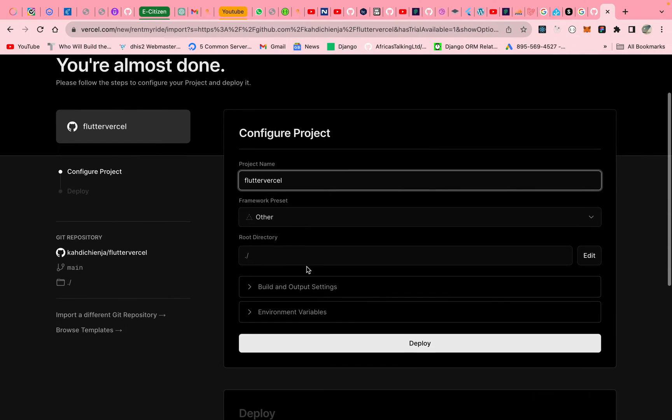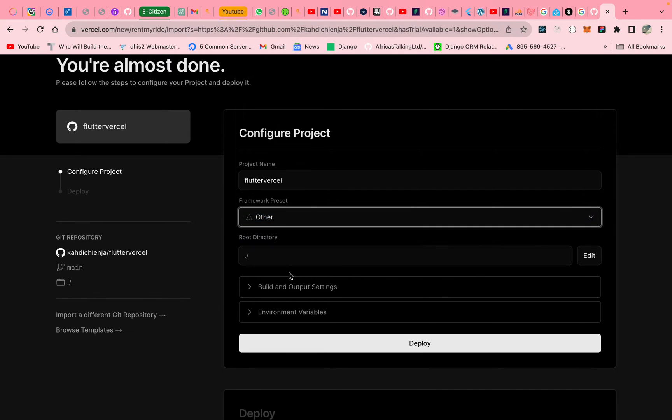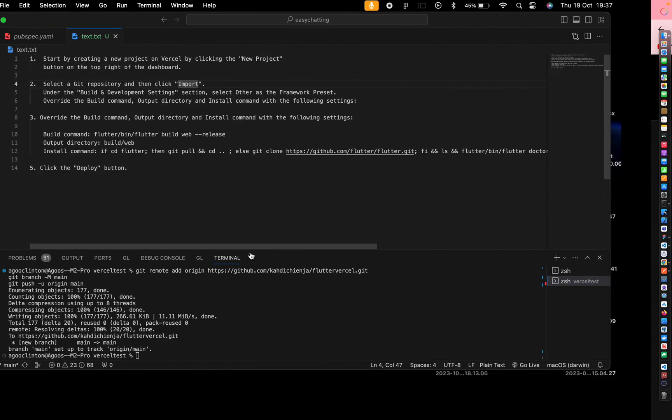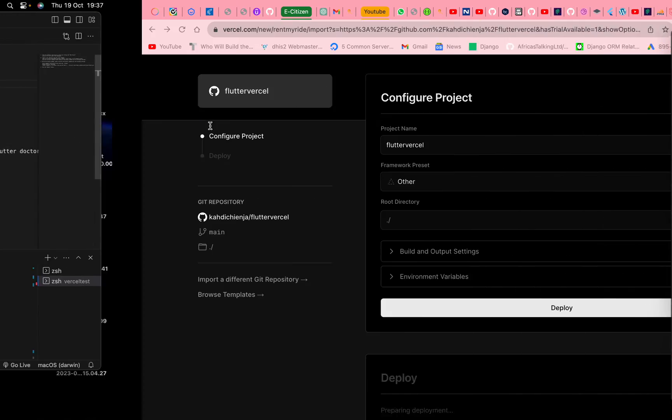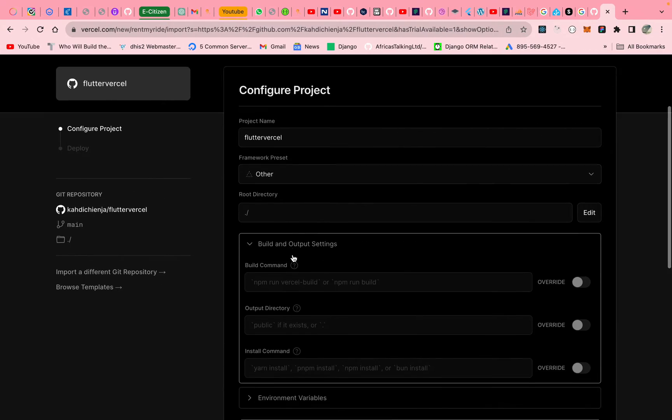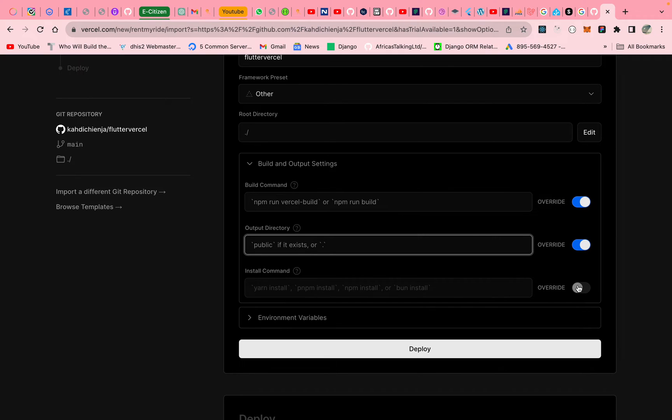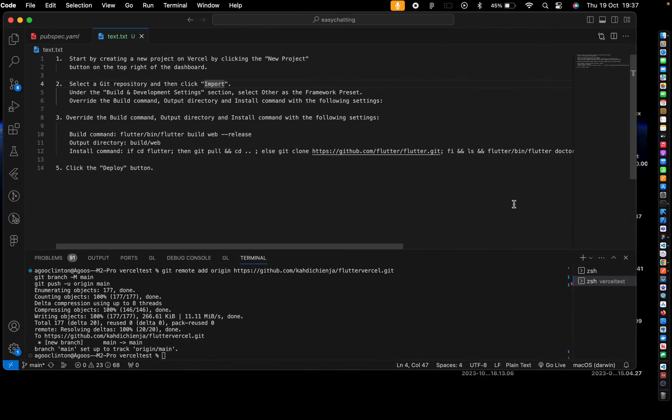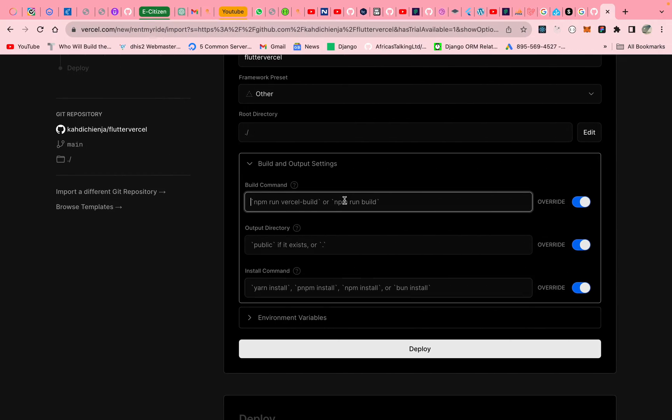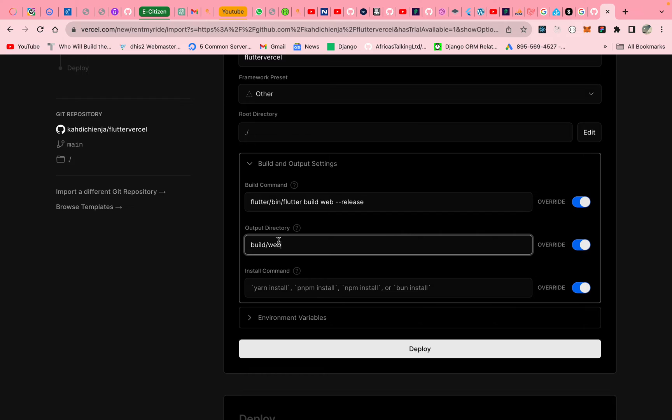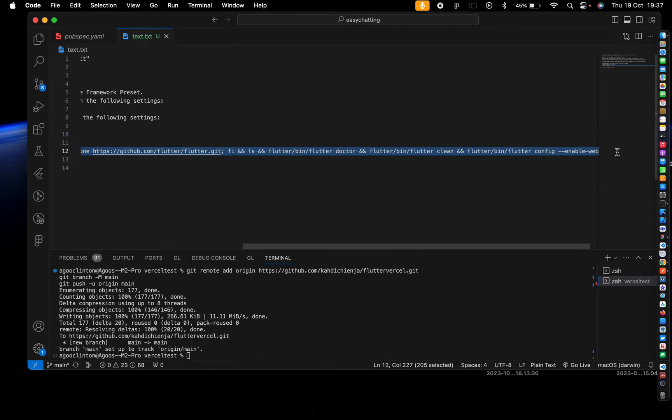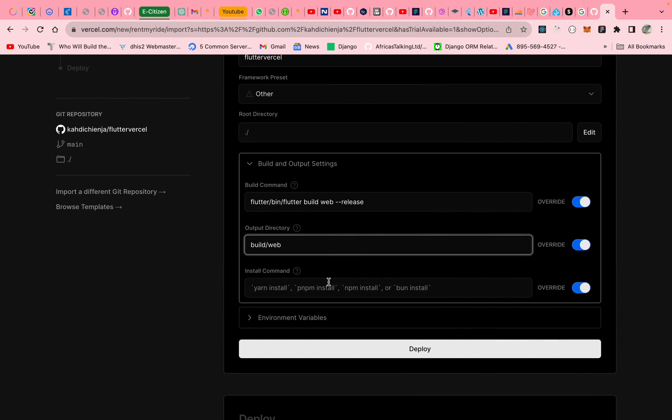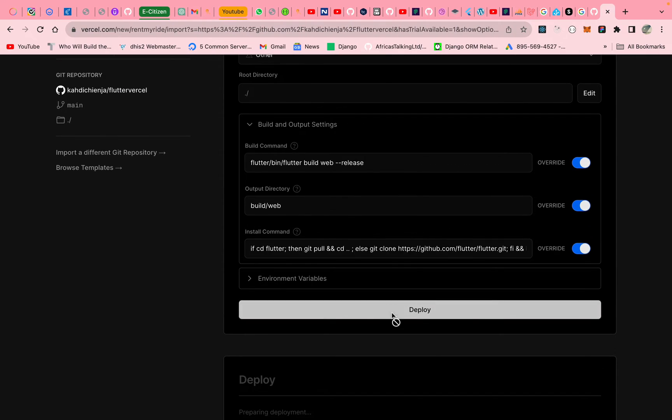Let's import it and ensure you've selected other and then under build. Next command here is override build. So under build here, we override these builds. So the first one is we build with Flutter web for subsequent builds. And then for this one, the build directory. And of course, this is the command that we'll be using for building. Alright, so we add that then. Let's click deploy.